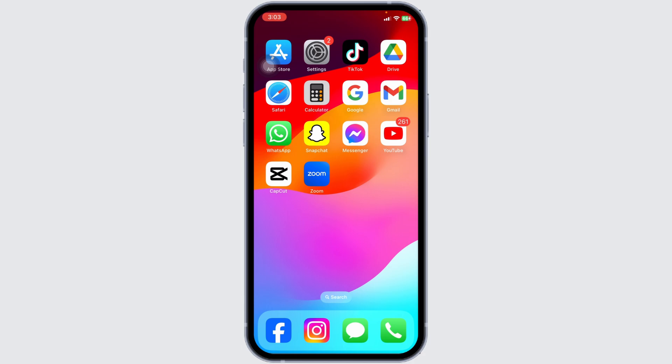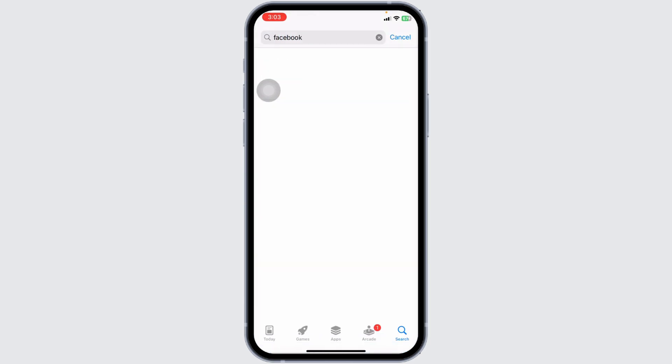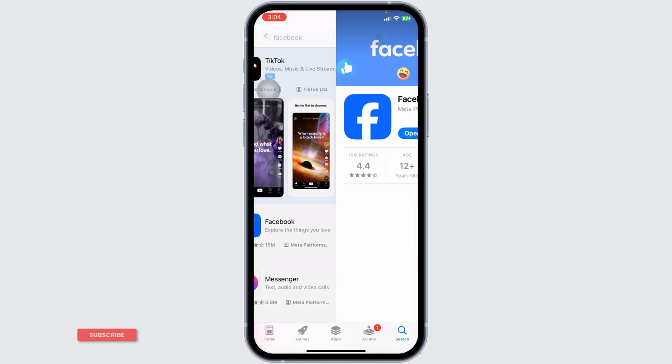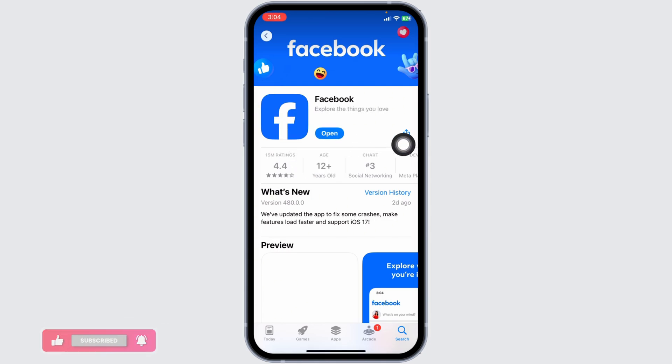First, make sure you're using the latest version of the Facebook app. An outdated app can cause features to disappear. Open the App Store, search for Facebook, and check if an update is available. If there is, update the app, then relaunch it to see if the events tab reappears.